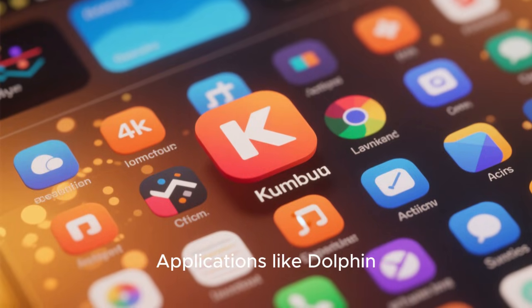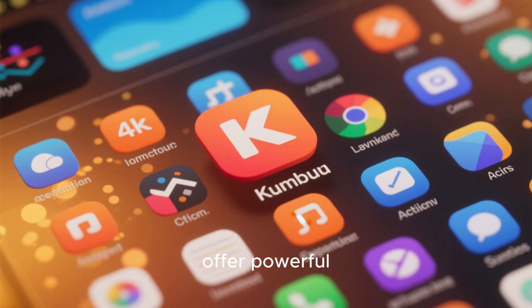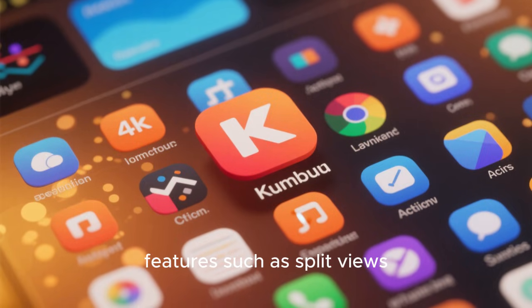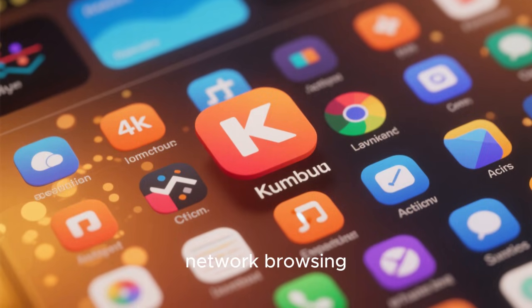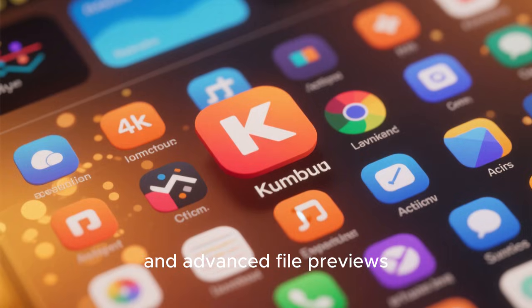Applications like Dolphin, the KDE file manager, offer powerful features such as split views, network browsing, and advanced file previews, all while remaining intuitive for new users.